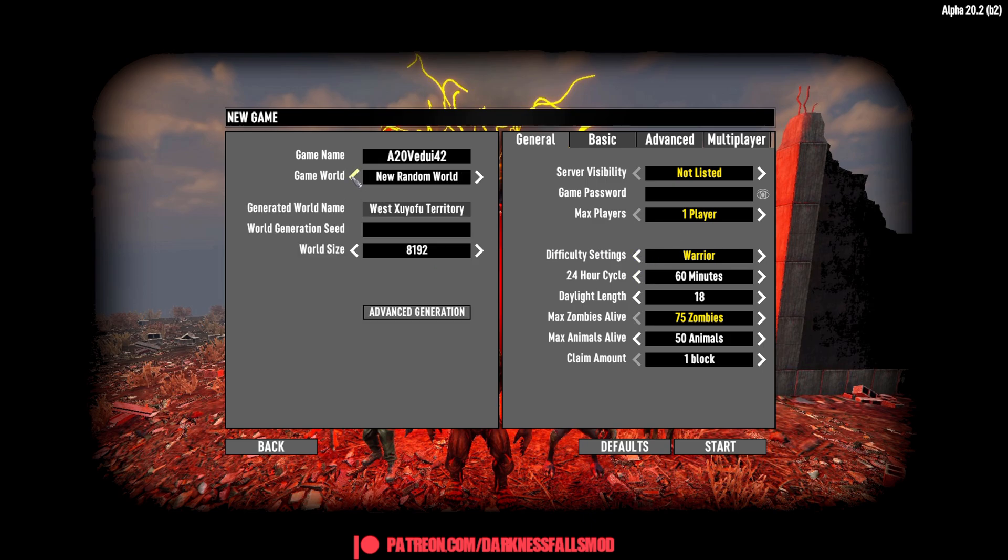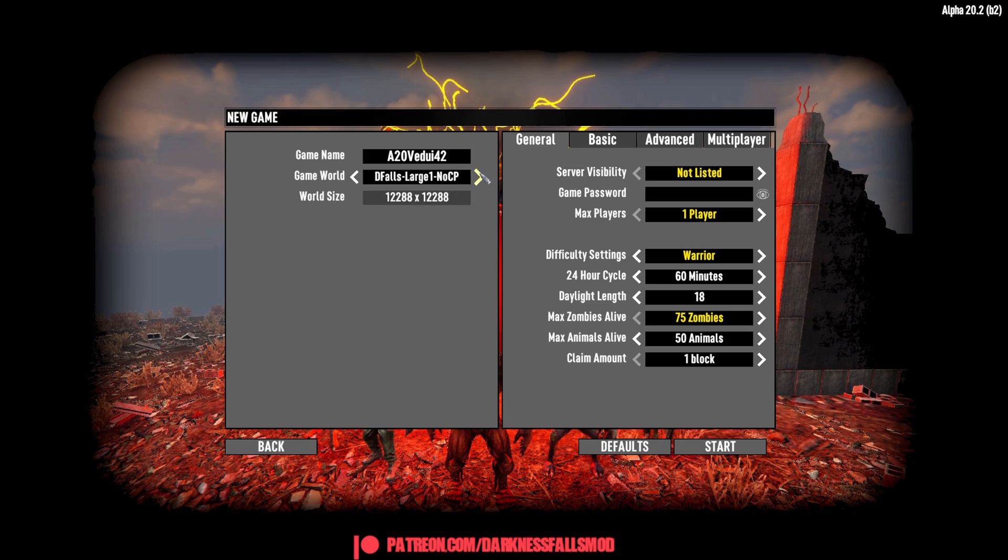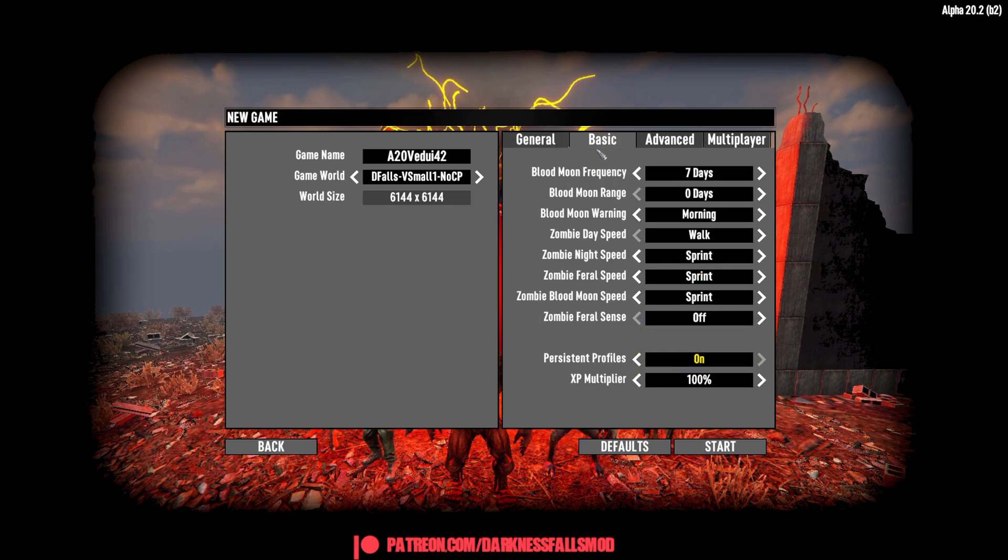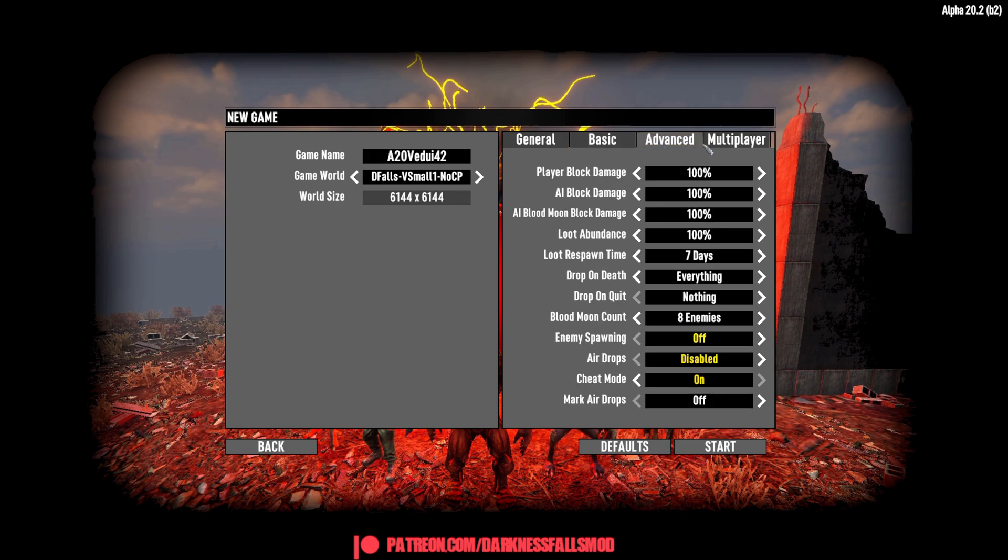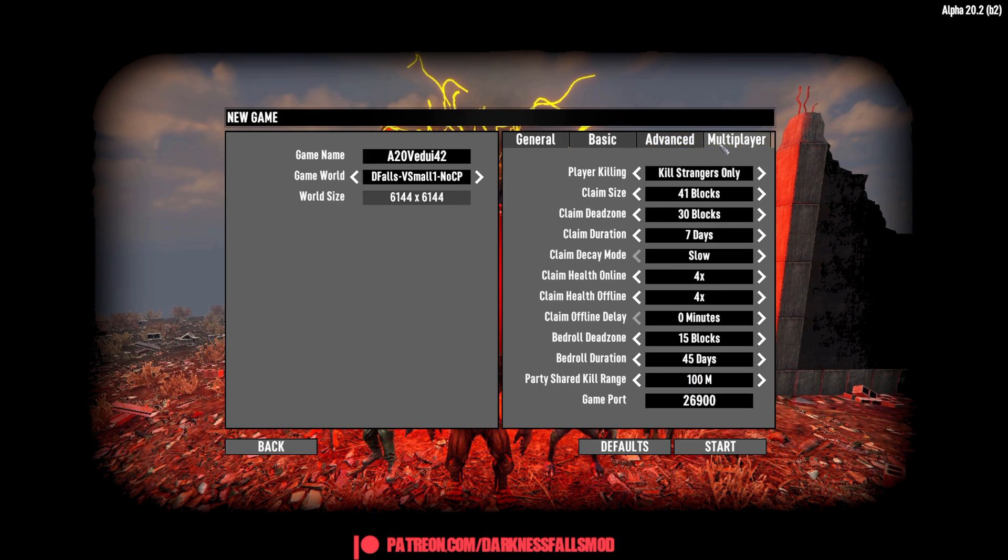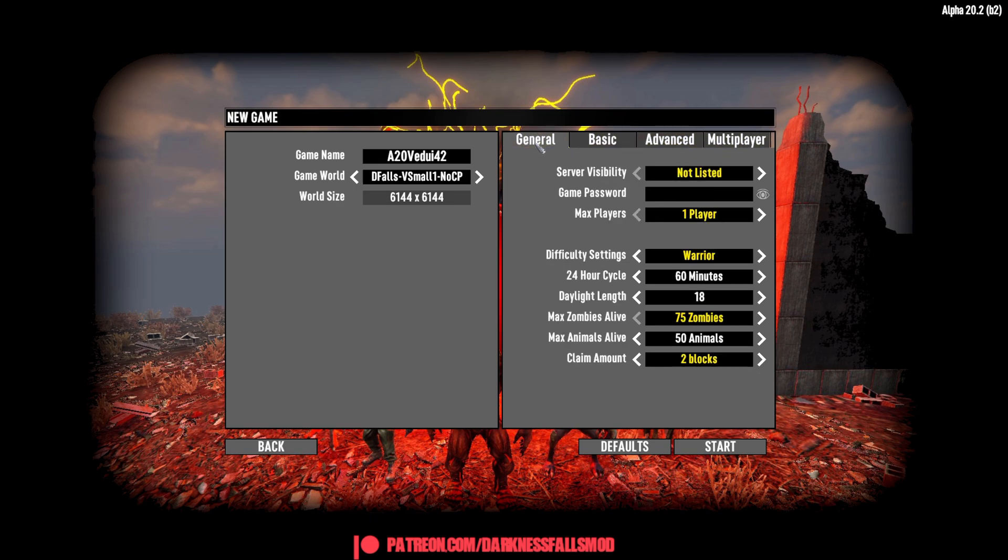So, let's start actually because we're just going to show it very quickly. We're going to do a very small. You can, of course, select the difficulty settings, how many zombies alive, the animals, the claim count. All the other things that you can normally do in 7 Days to Die as well. And we're going to just start it here. And it'll load the game data in.